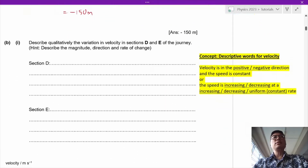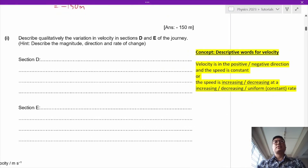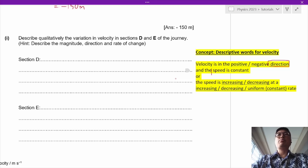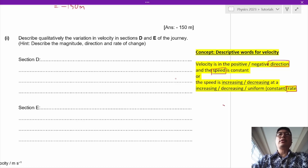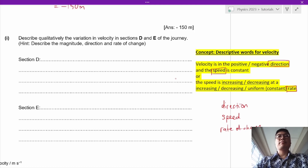In section B part 1, we must describe the variation in velocity of sections D and E. The variation of velocity consists of three parts: you must tell me the direction of the velocity, whether the speed is increasing or decreasing, and the rate of change of the speed.